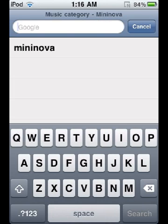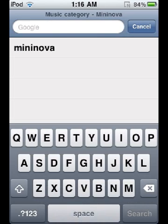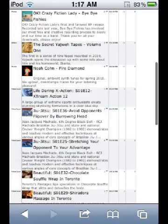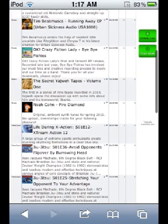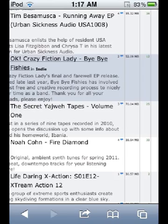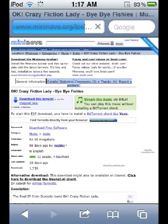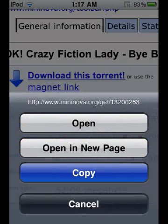Then go to Safari and navigate to MiniNova. Search for music, videos, or movies. Tap on the result you want.